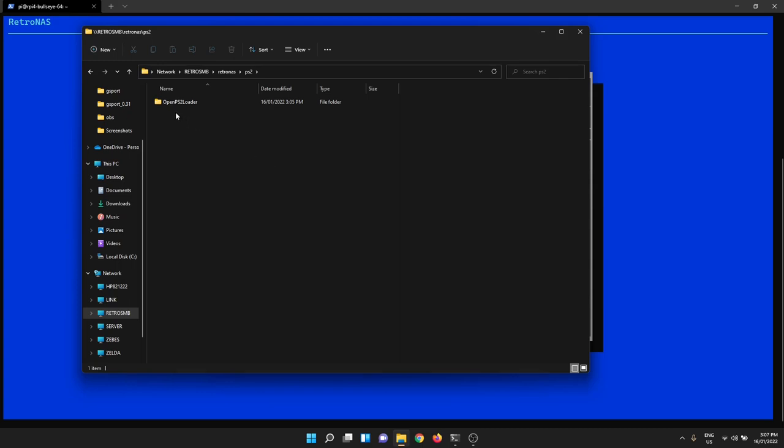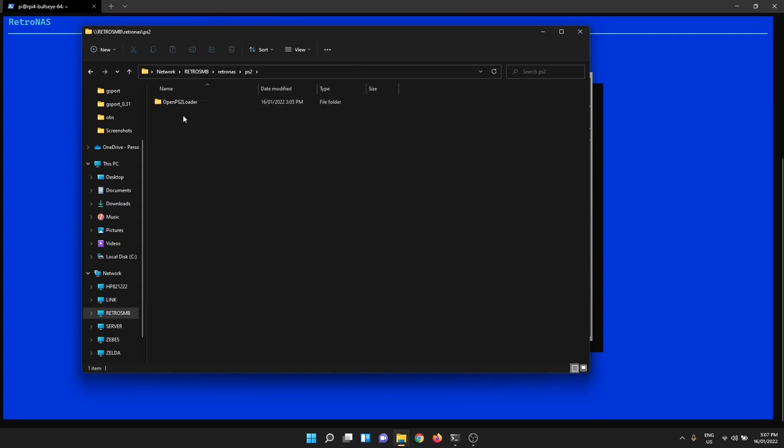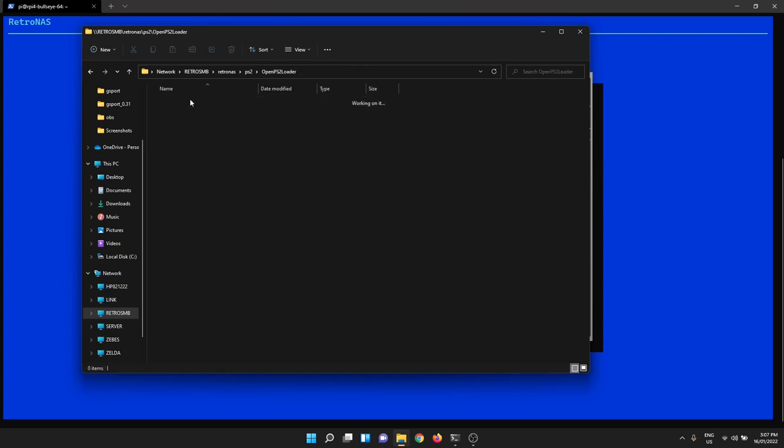Inside there will be OpenPS2 Loader. You can put other things in this top level if you want. But this OpenPS2 Loader, everything below here has a very specific setup. So let's have a look at that.